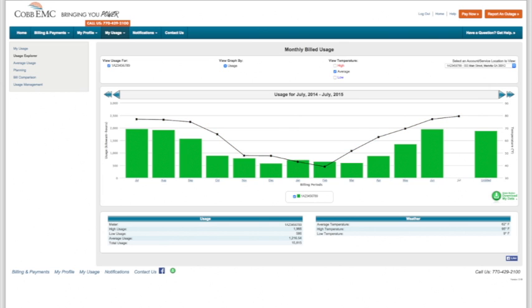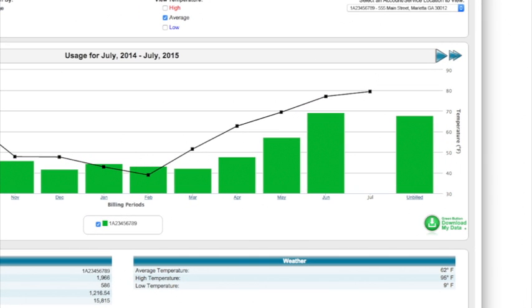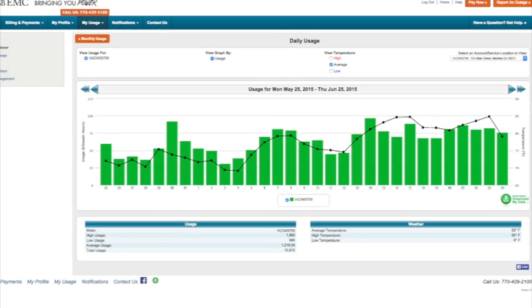Let's take a look at June's usage. Click on the green bar for June. Now we can see daily detailed usage information for the month of June.